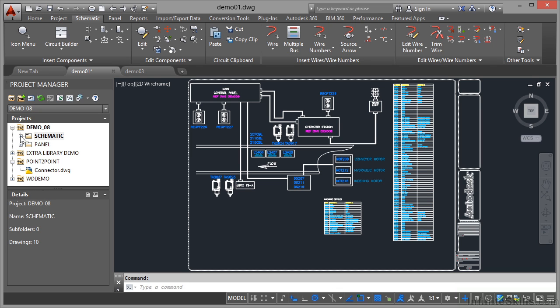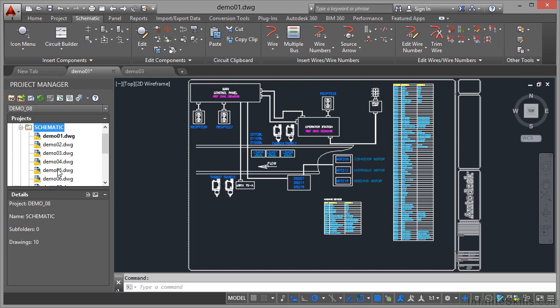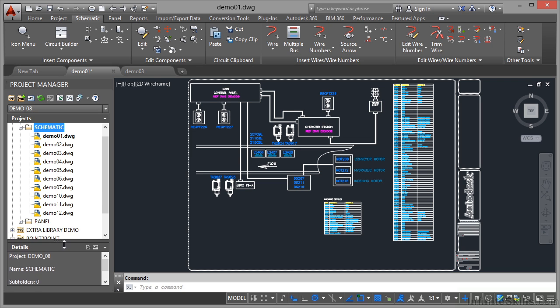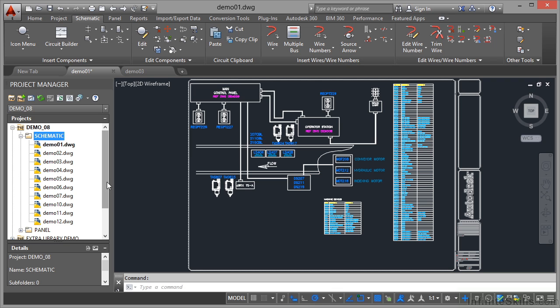So if I click on the plus sign there you can see that my drawing list then appears. Now my drawing list is very important. Now what we can do is I can click here and drag and the details can be made smaller so that I can see that drawing list in its entirety. Now the drawing list is where all the drawings are listed for your particular project.